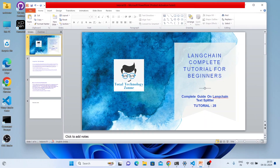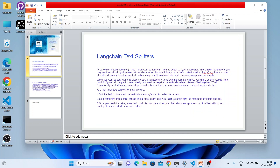What's up guys, this is Ronnie, welcome back to our channel Total Technology Zone. Today's topic will be on LangChain Text Splitter. This tutorial requires some theory, so let me start from the first slide. Basically, what is Text Splitter in LangChain context?